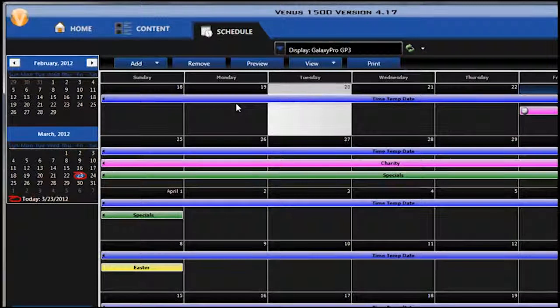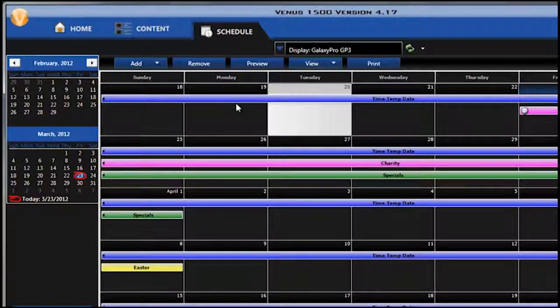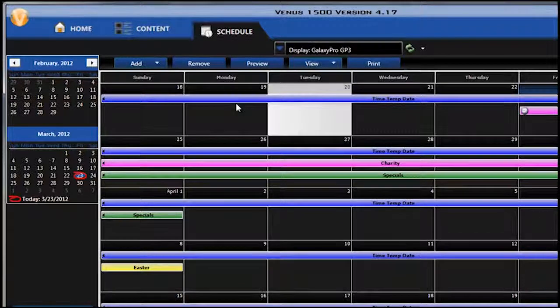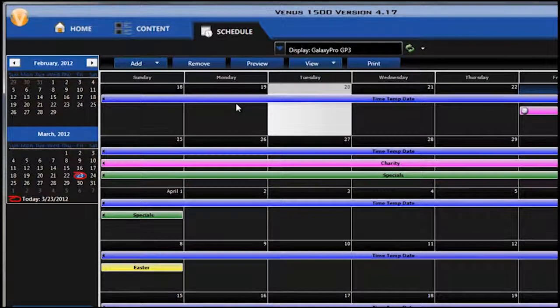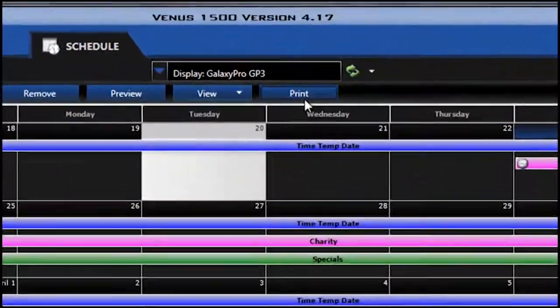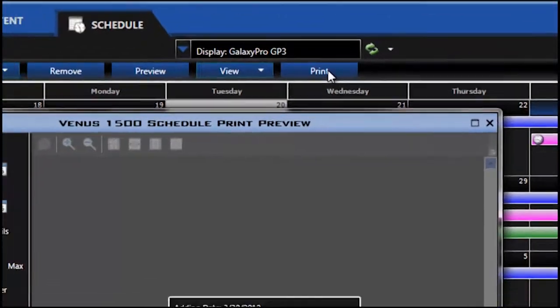To print out your schedule, simply click the Print button at the top.